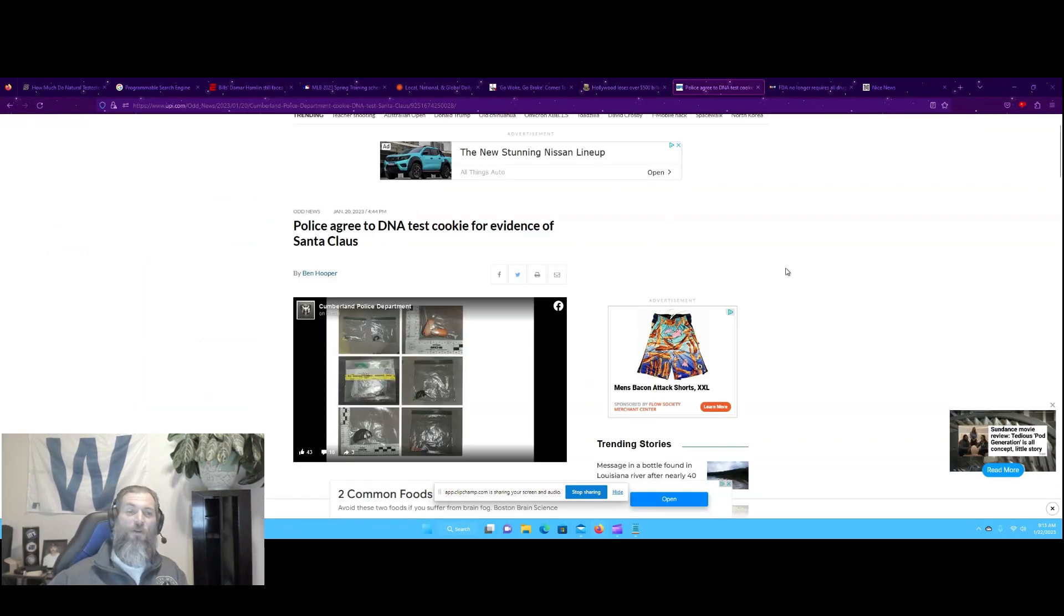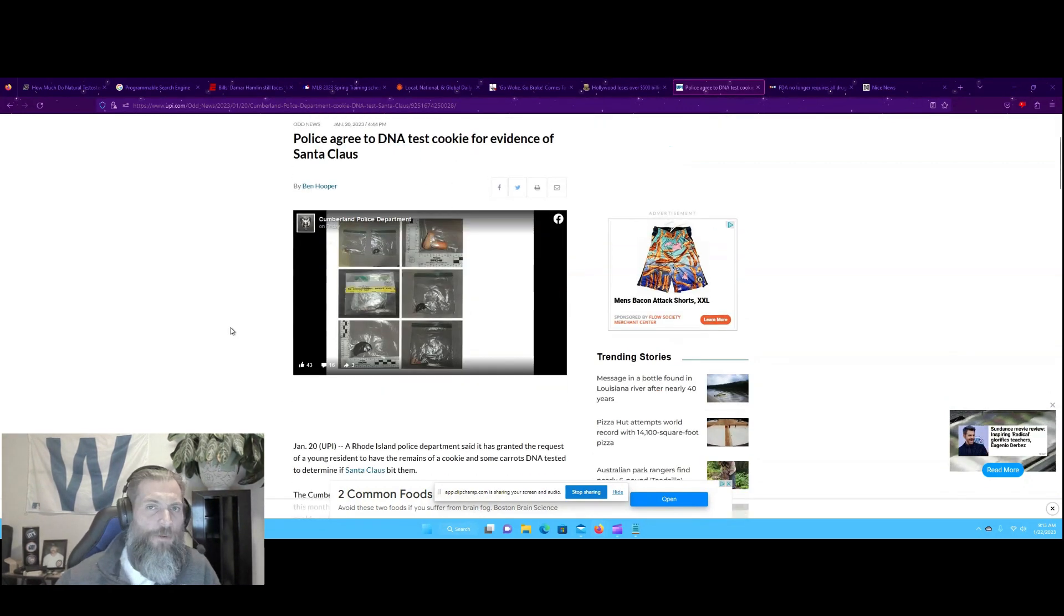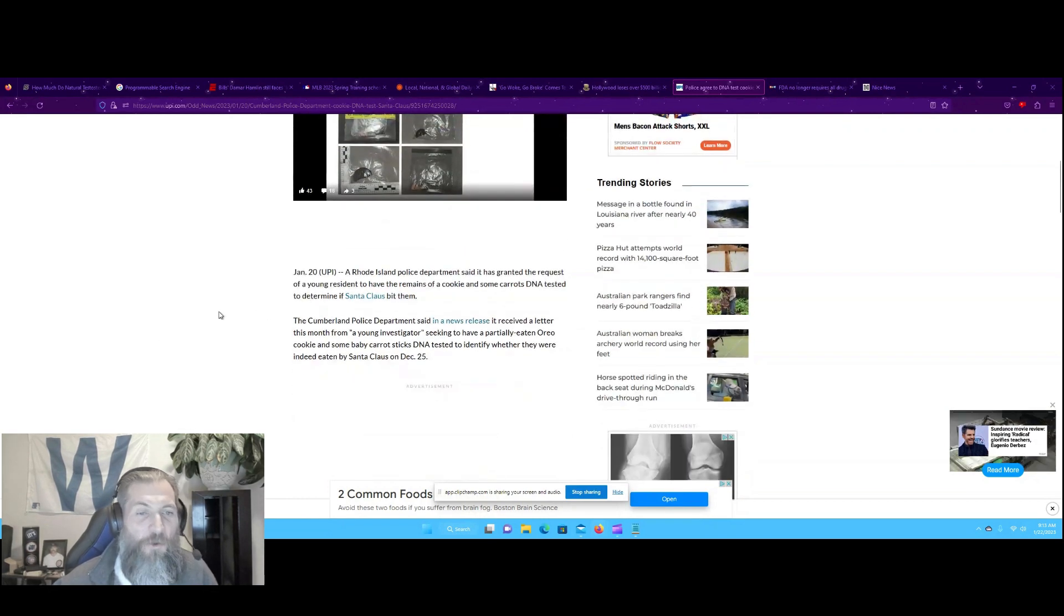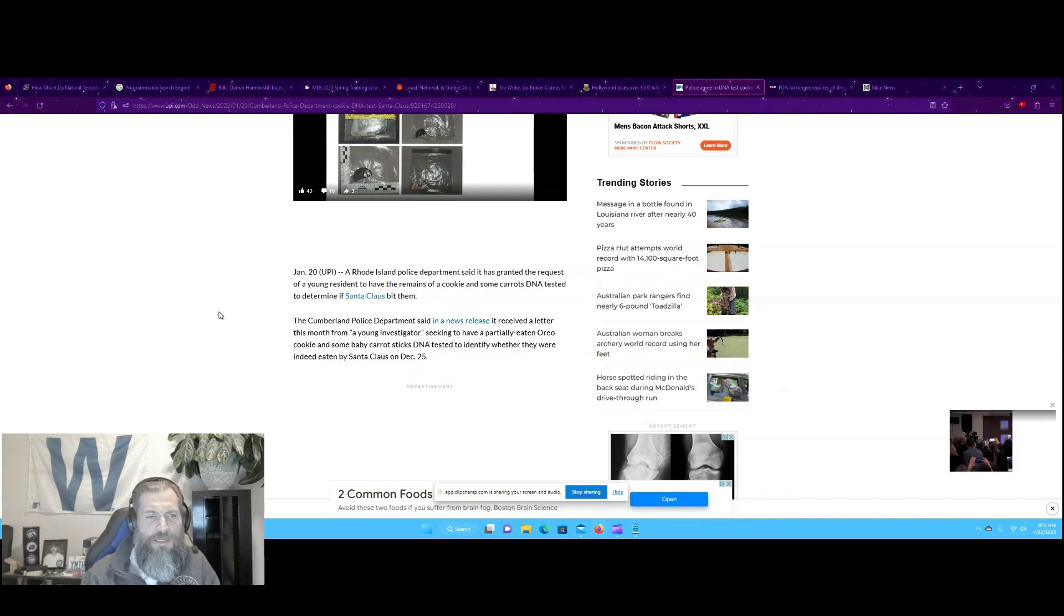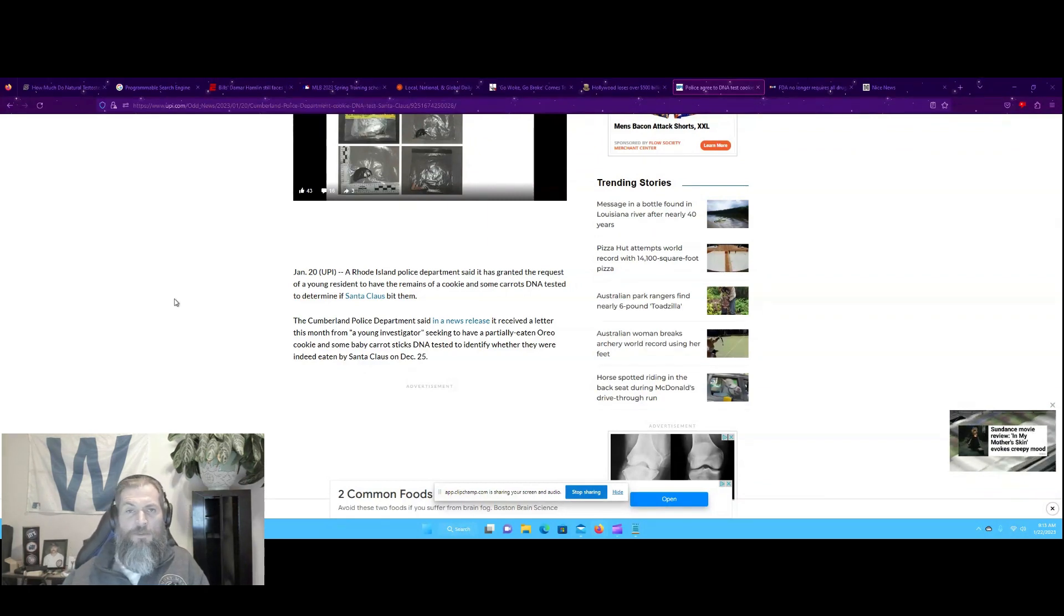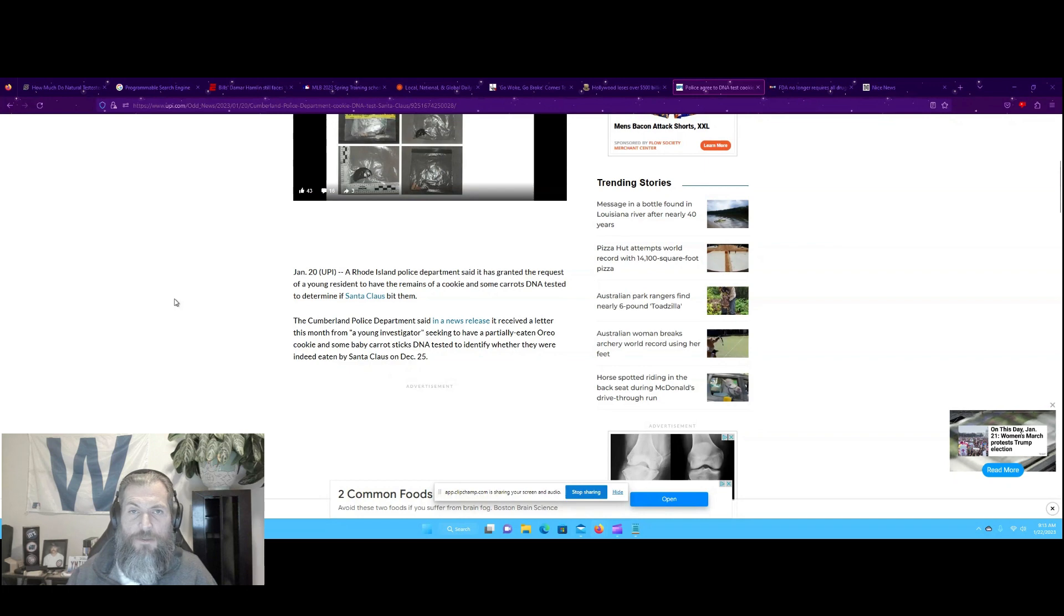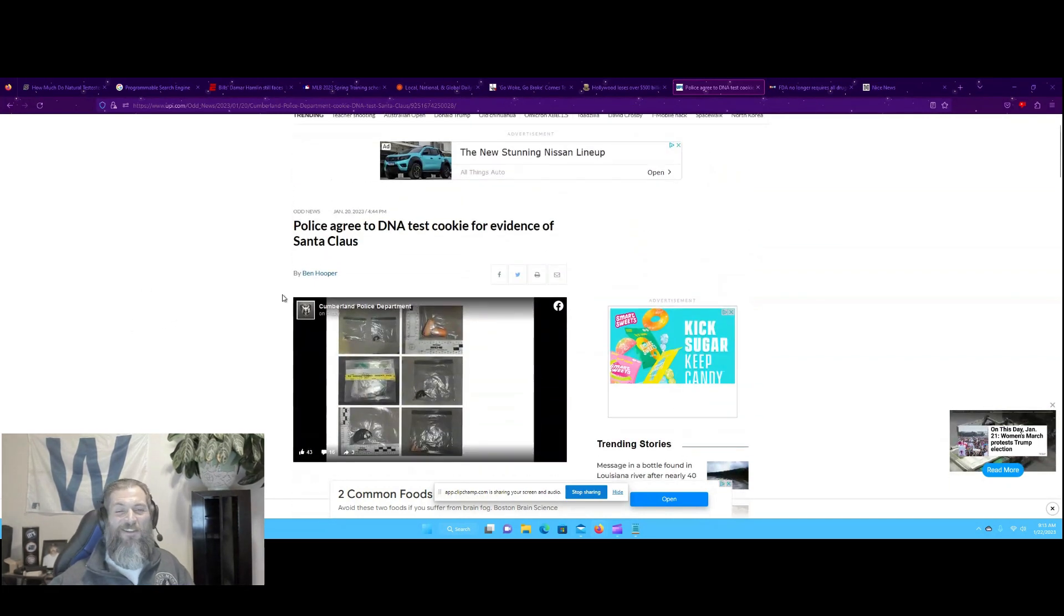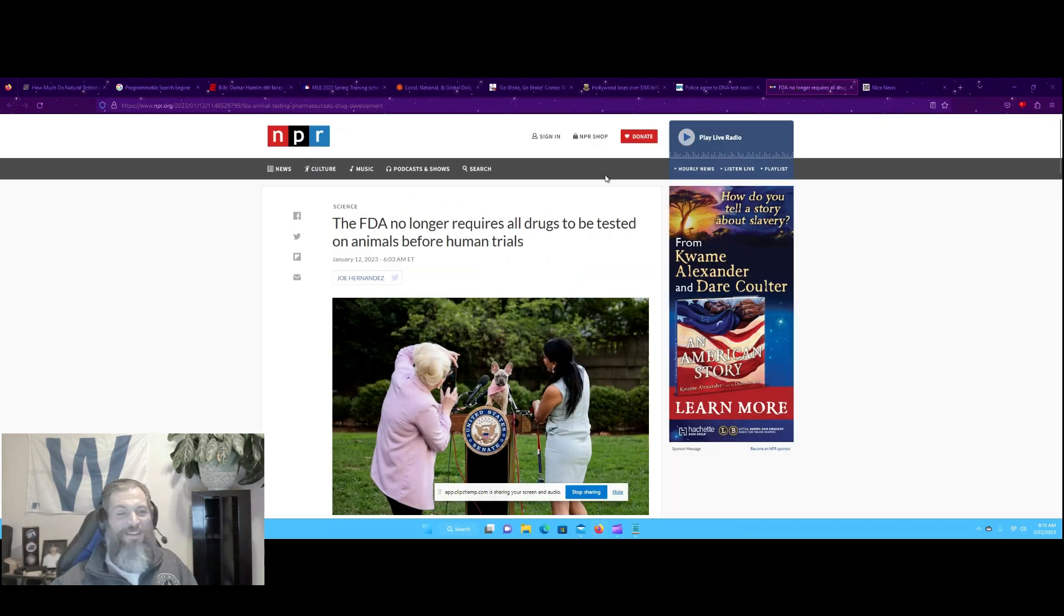Let's go on to the good news. Police agree to DNA test cookie for evidence of Santa Claus. I support this research. A Rhode Island police department said it is granted the request of a young resident to have the remains of a cookie and some carrots DNA tested to determine if Santa Claus bit them. Now that I think about it, why would you dare research this? Who's denying the existence of Santa Claus? I just thought this is a really funny article.